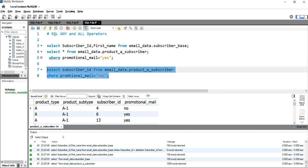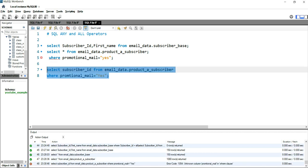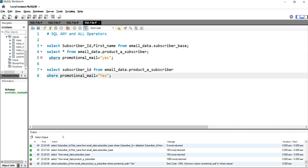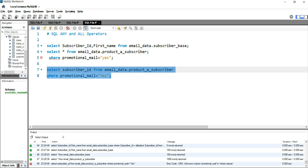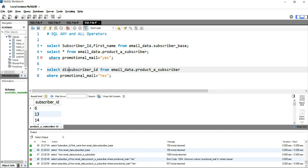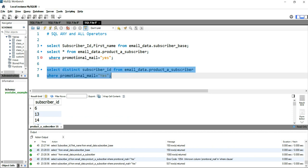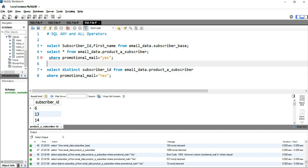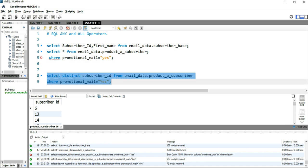There was a typo in the column name promotional_mail, but after fixing the spelling error, running this subquery returns 537 rows. If I put DISTINCT on it and run again, we get 72 rows — so there are 72 distinct subscribers who have product A. Let's now treat this as a subquery for the ANY operator.